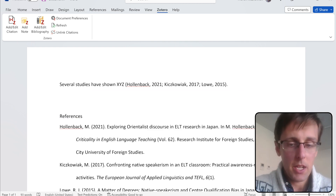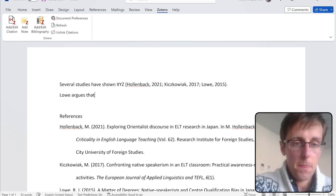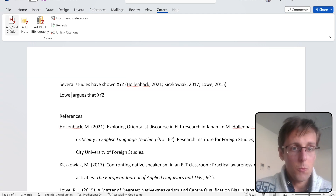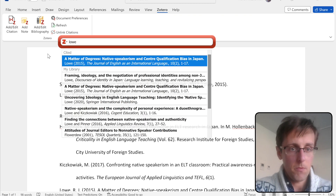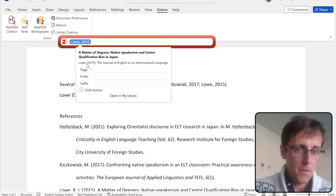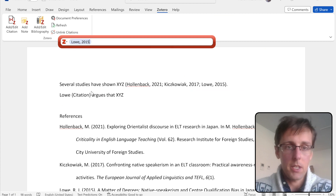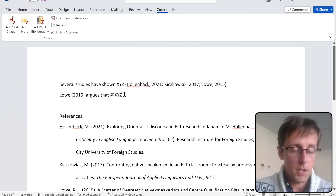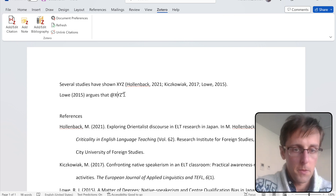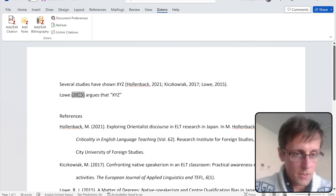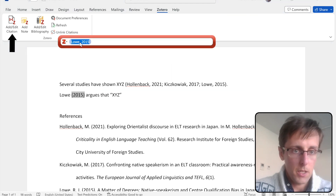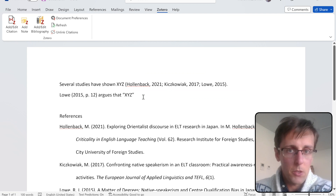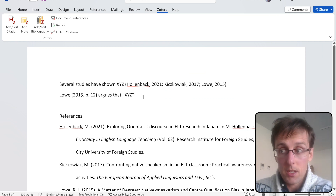If you want to use the author's name as the subject of your sentence, you don't want the author's name repeated in brackets — just the year. Click on the citation and select 'Omit Author,' then press Enter, and you'll see just the year appears. If you want to add a quote, click 'Add/Edit Citation,' click on the citation, add the page number, and press Enter.